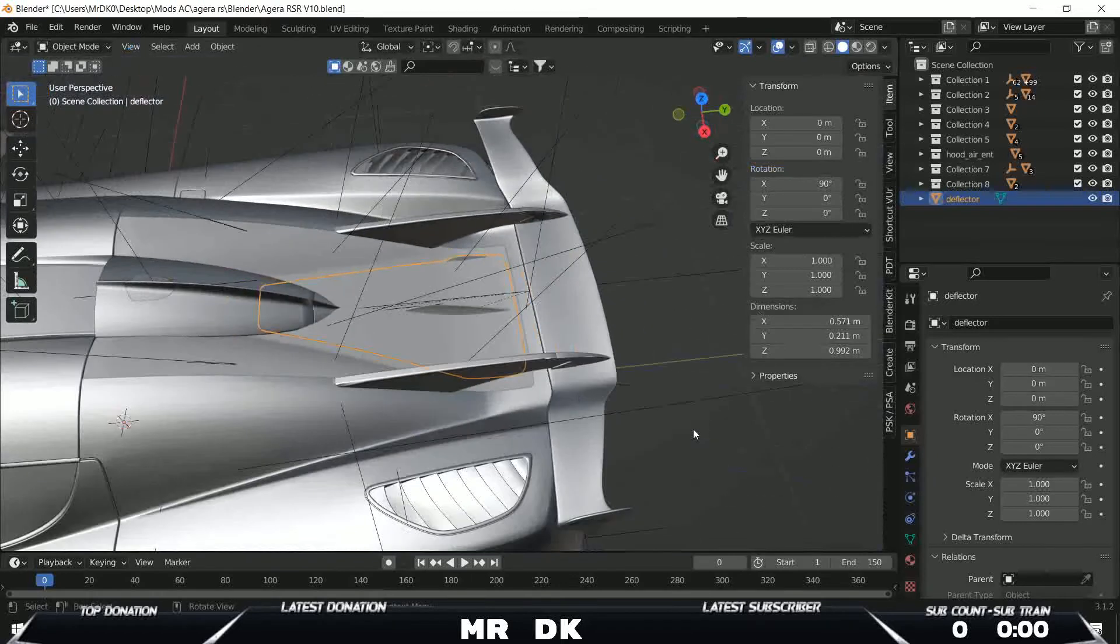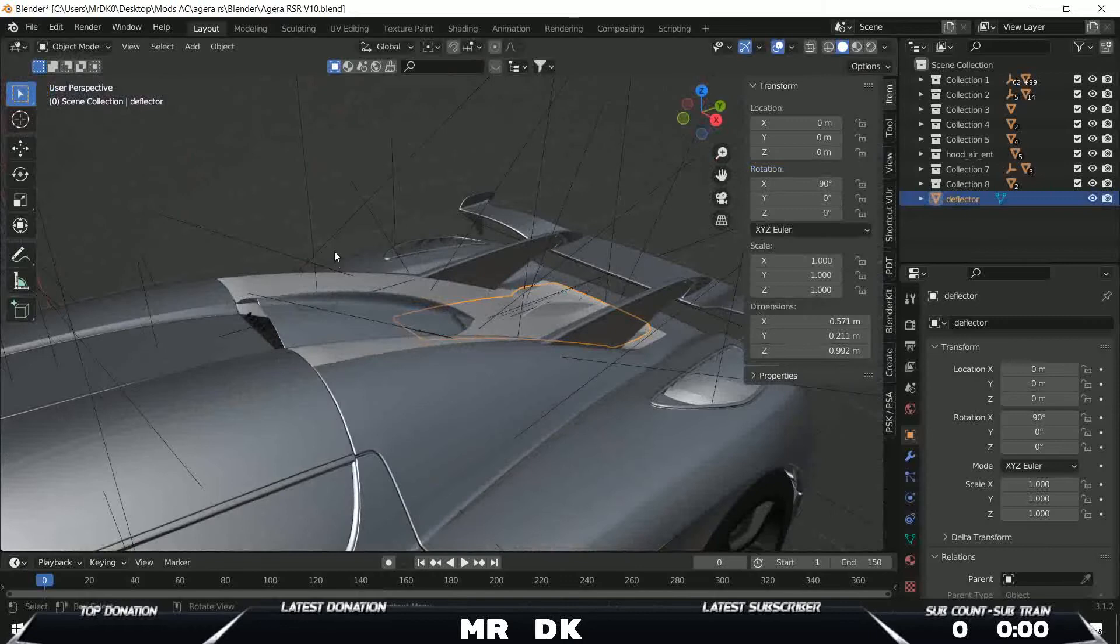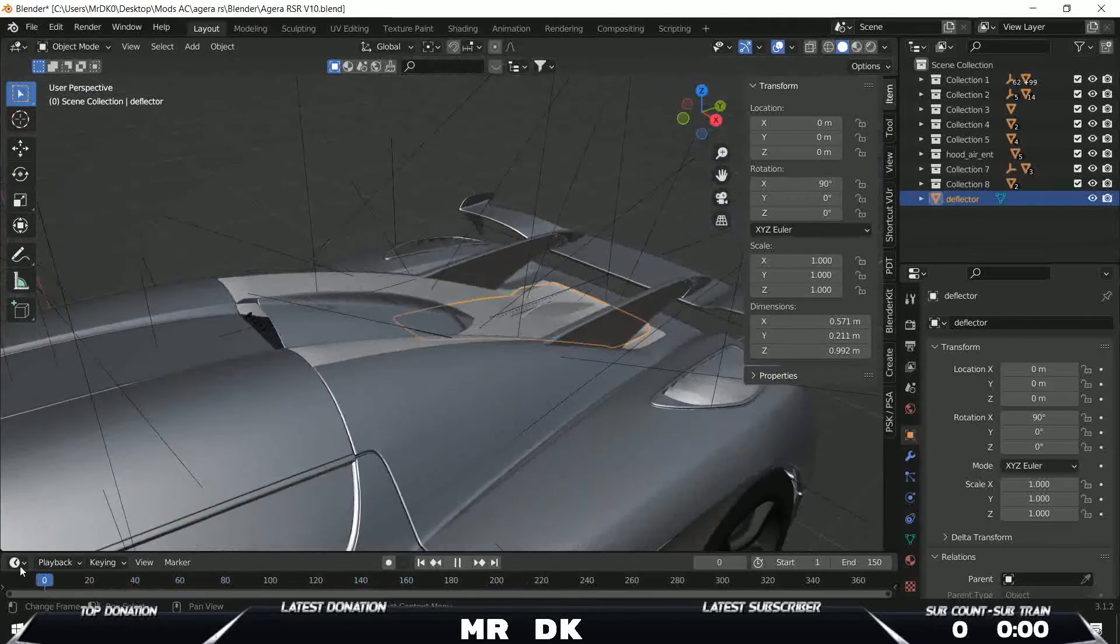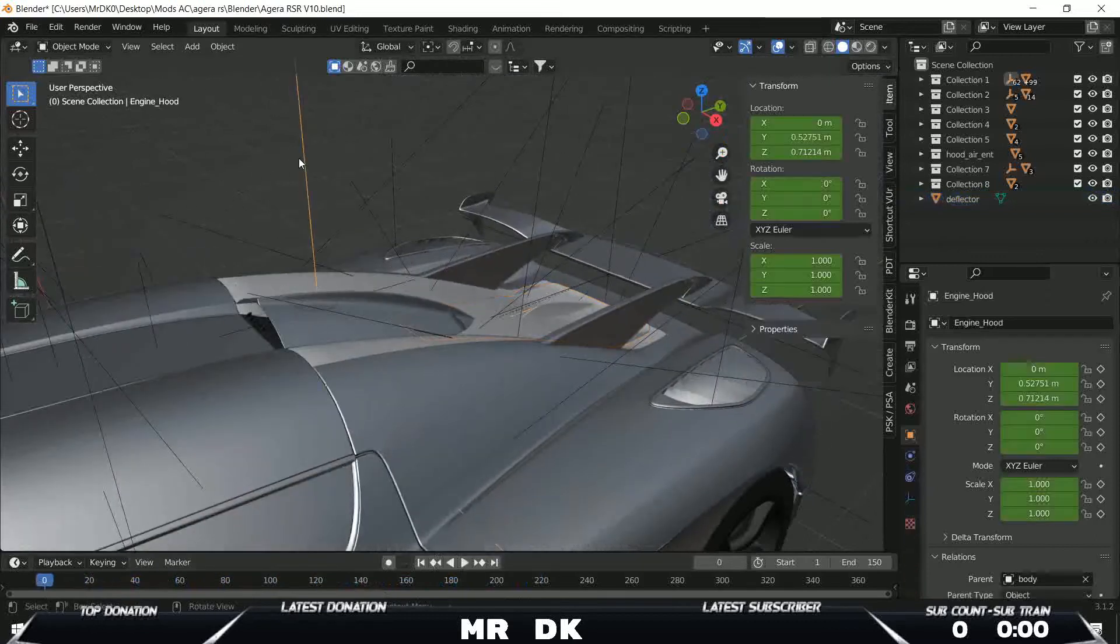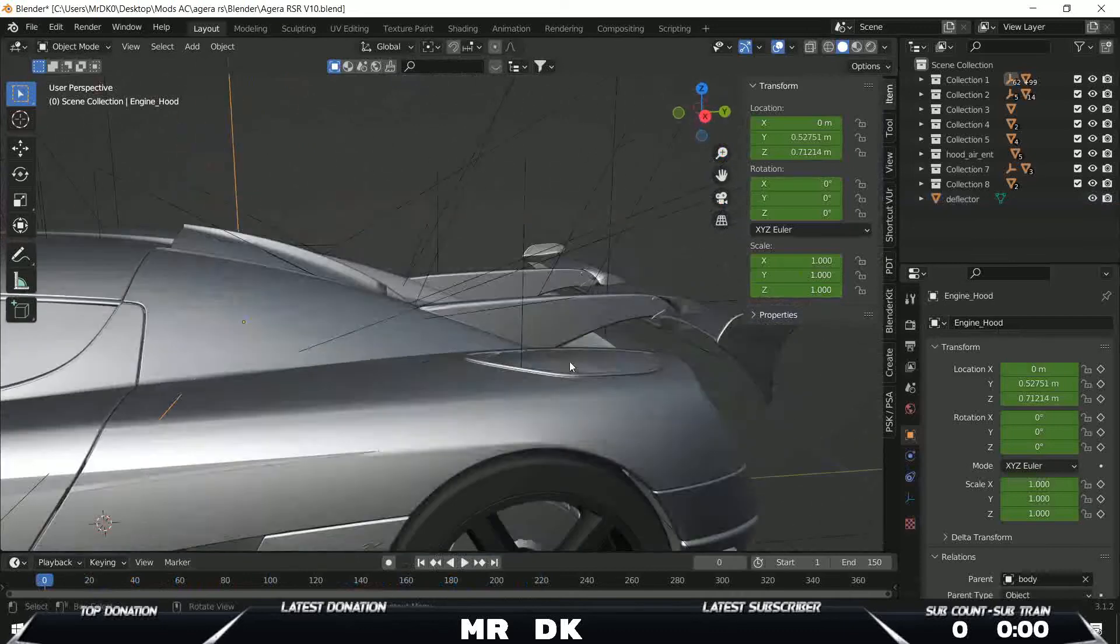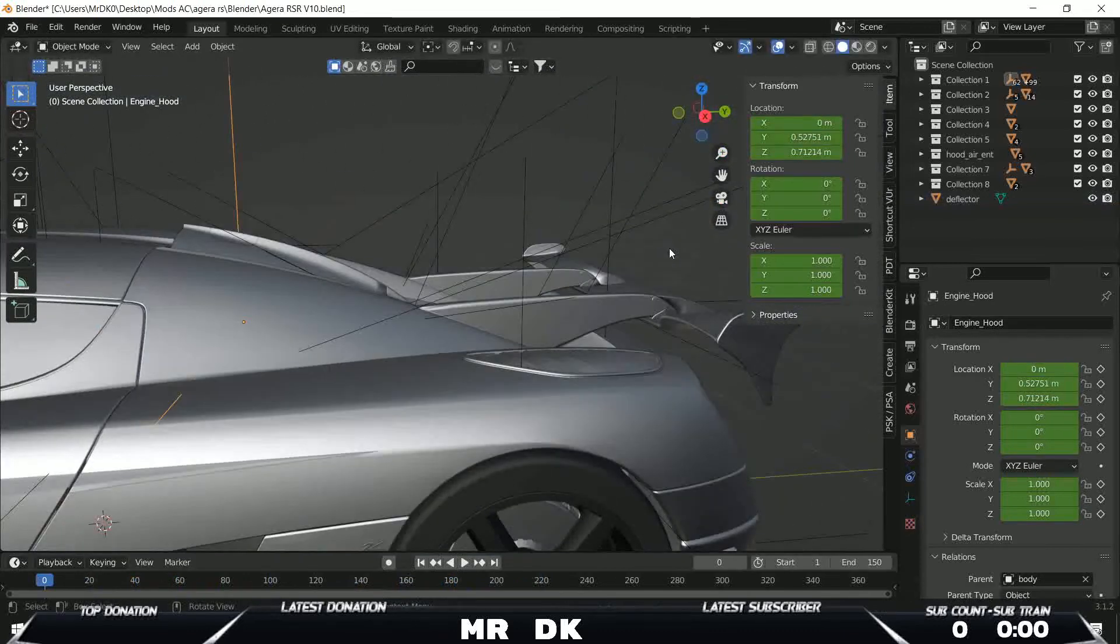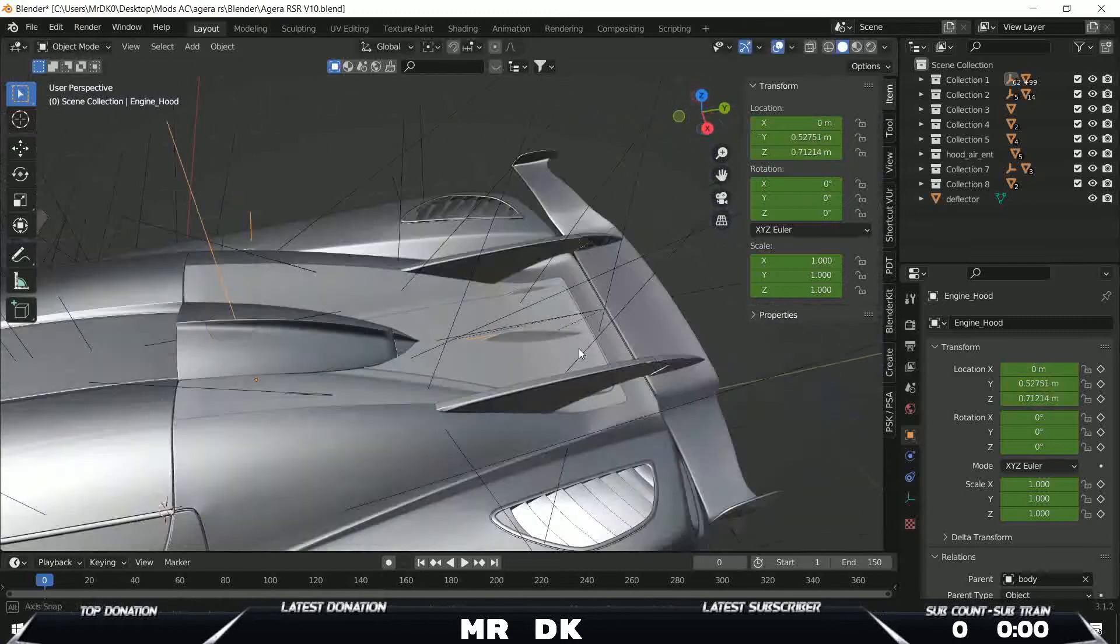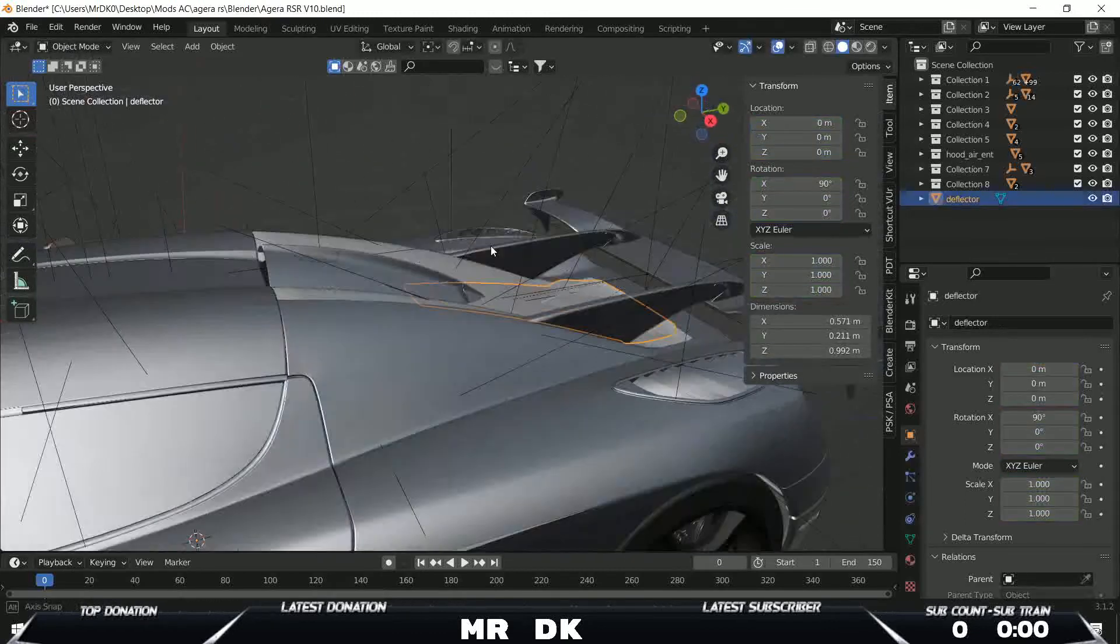Ok so I get this part. Now this part needs to move with the engine hood, so what I need to do: this axis engine hood is the parent of all the engine hood, so I need to link this to this.